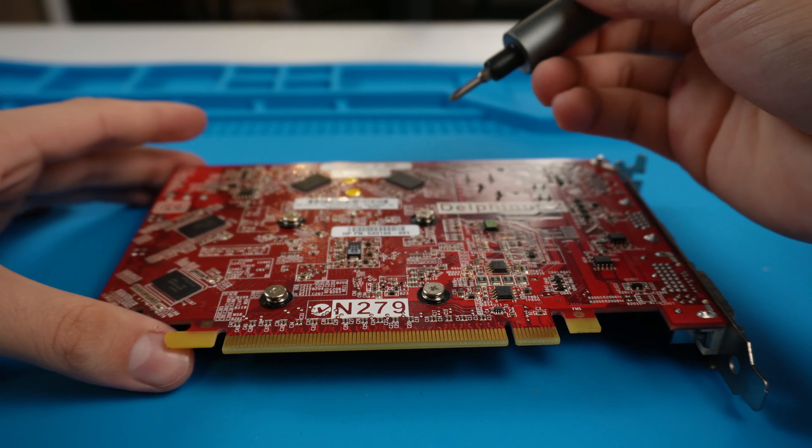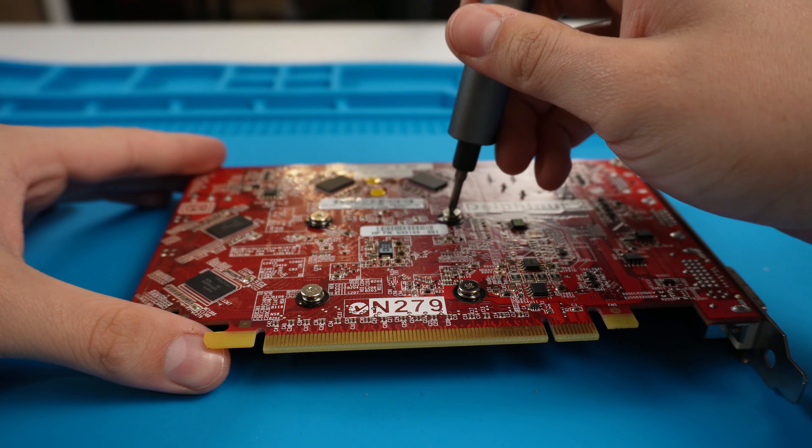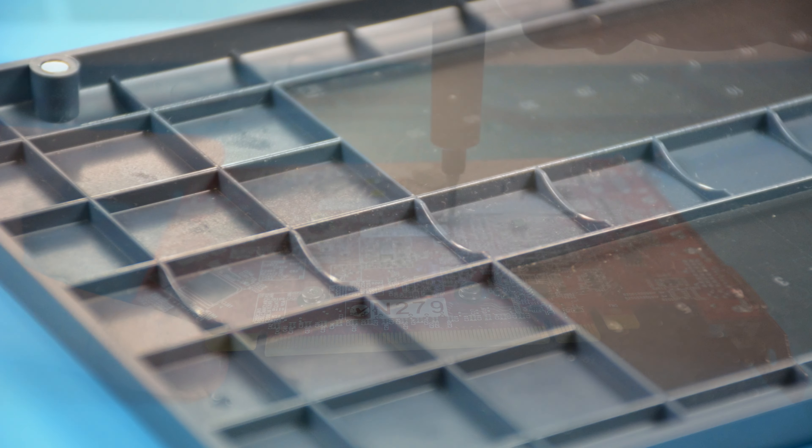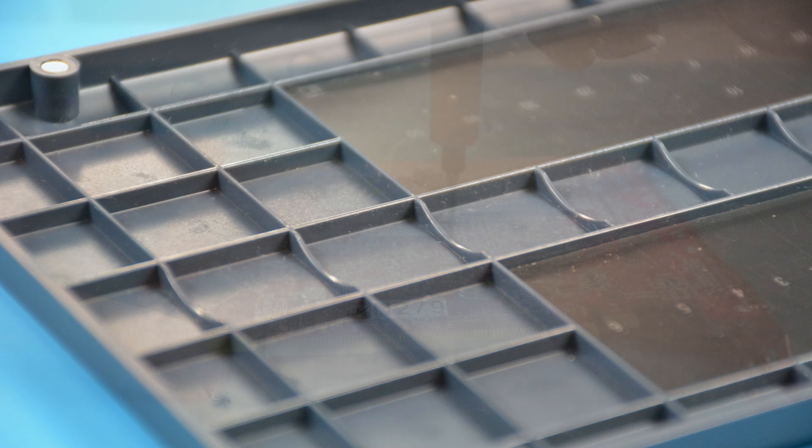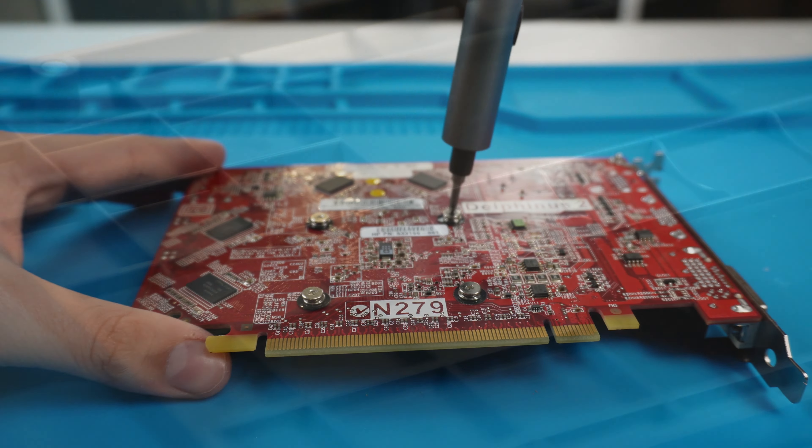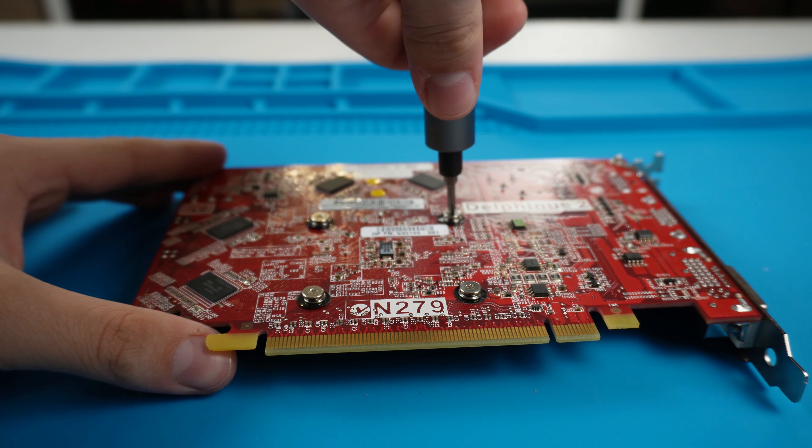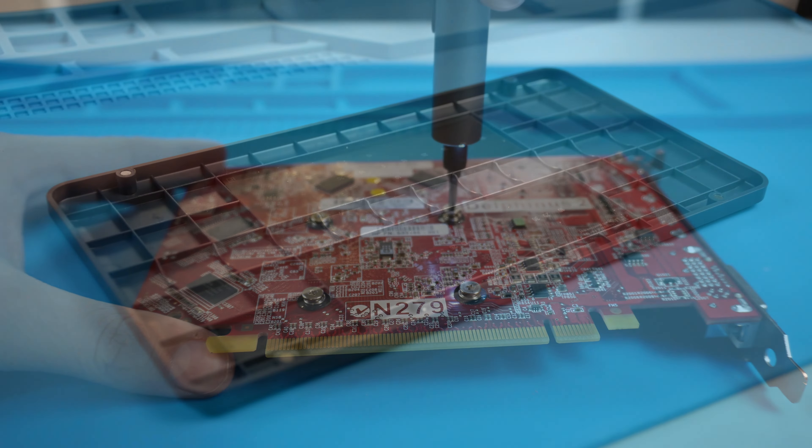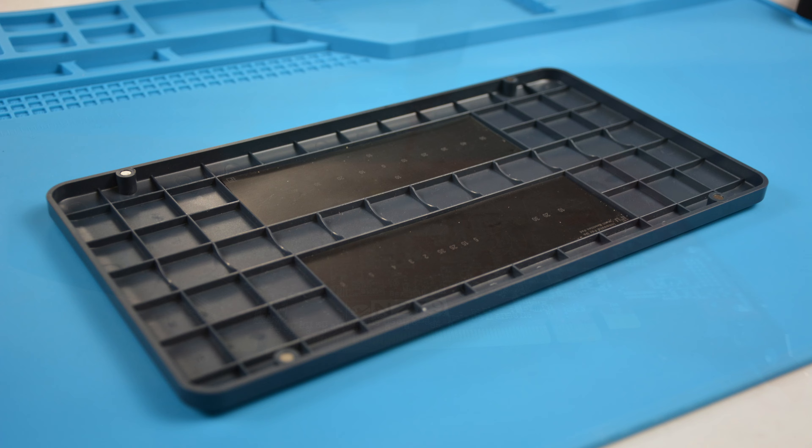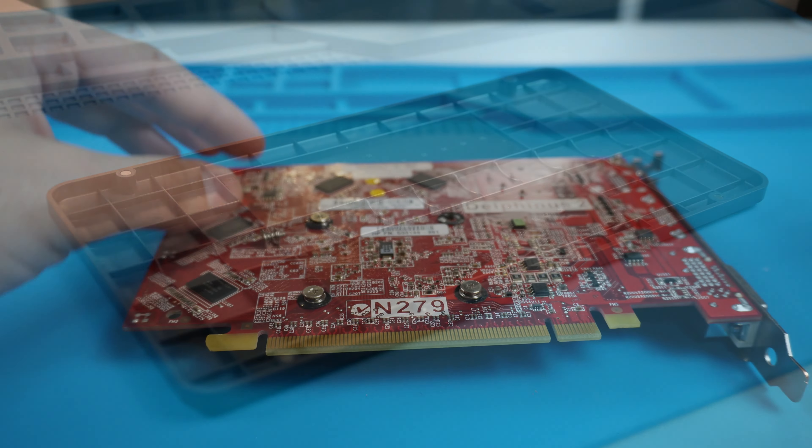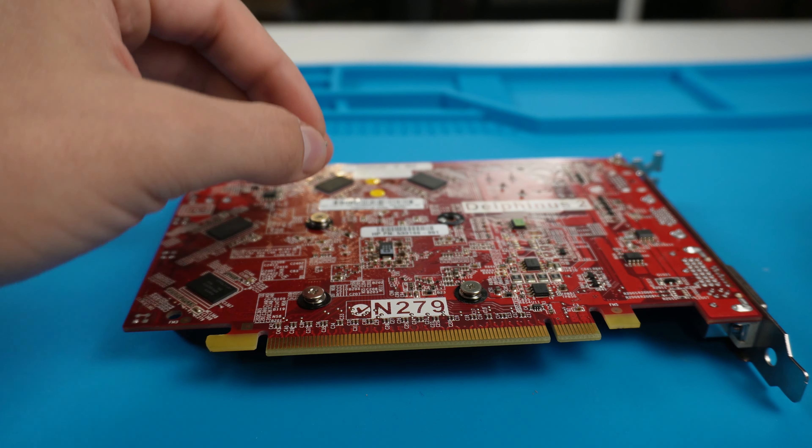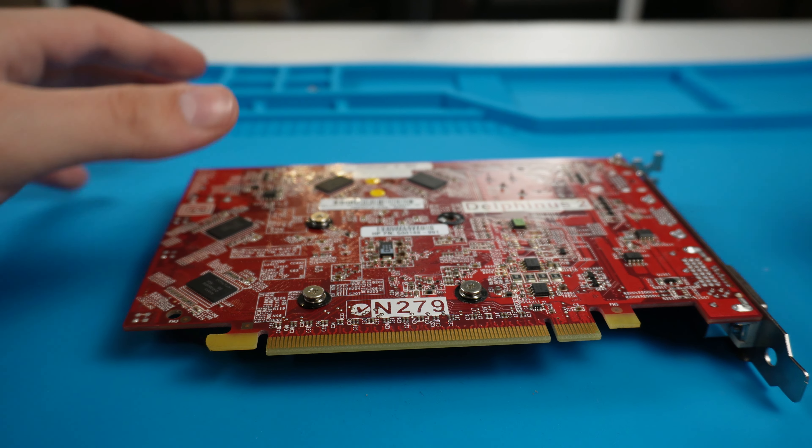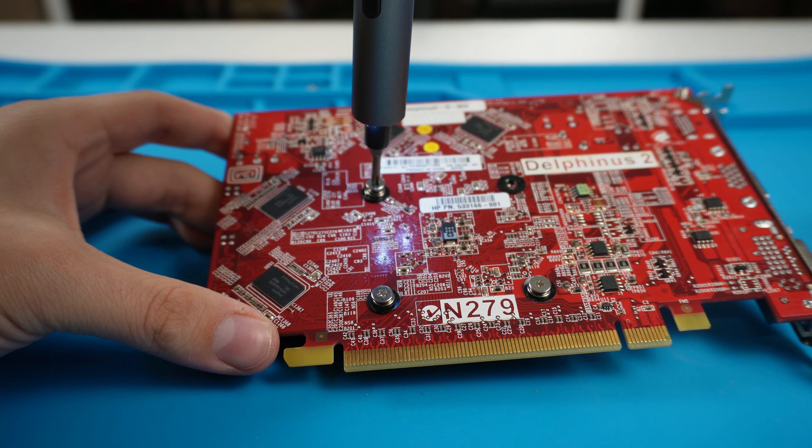Now another thing I like is that the case doubles as a screw organizer. So far I haven't lost any screws since I've been using the case to hold my screws. And I find it really handy since it doesn't take up very much space.